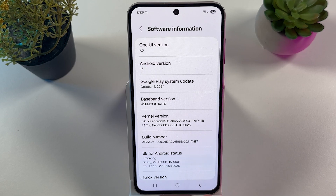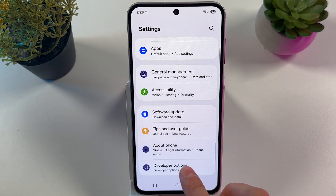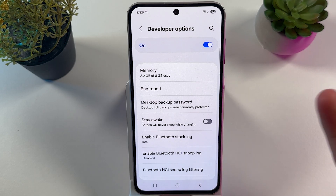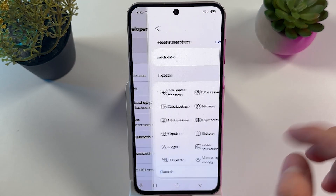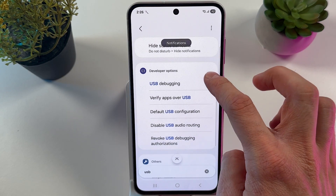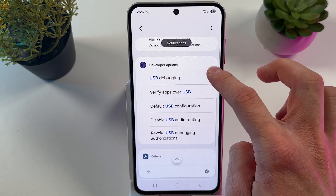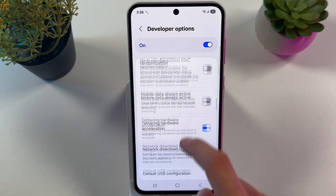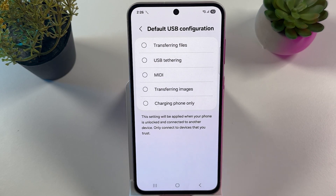Now go back and locate your Developer Options. Here we need to find our Default USB Configuration. It's going to be easier if we press the search icon and search for USB. Locate your Default USB Configuration option and tap on it. Make sure to choose Transfer Files.